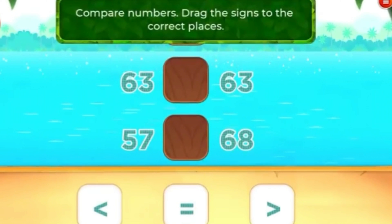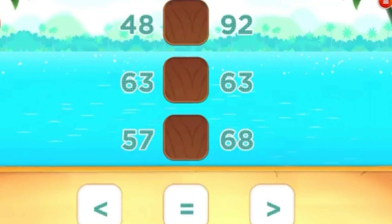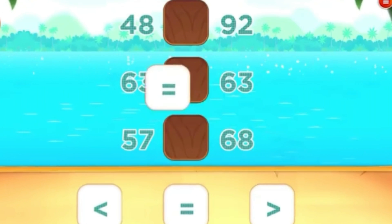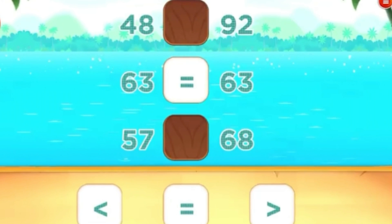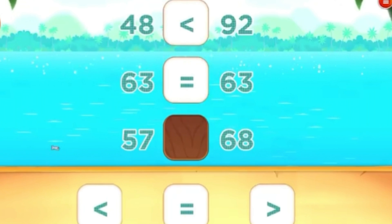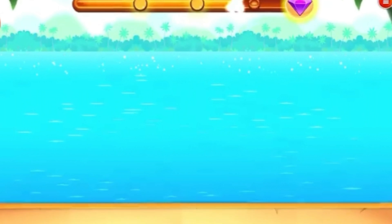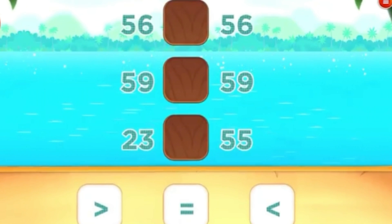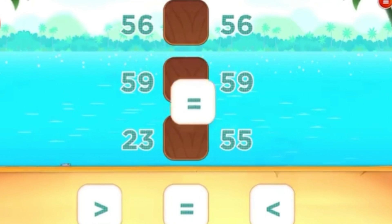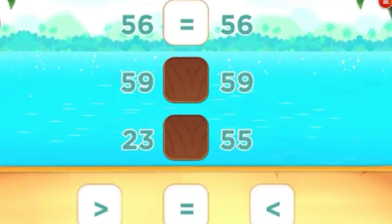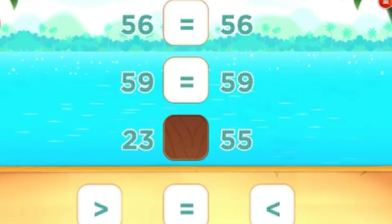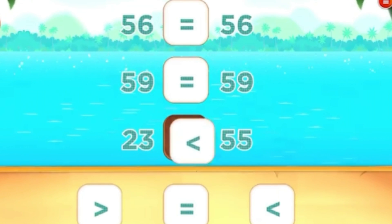Compare numbers. Drag the signs to the correct places. Click the sign to the left. Good going! Compare numbers. Drag the signs to the correct places. Cool!